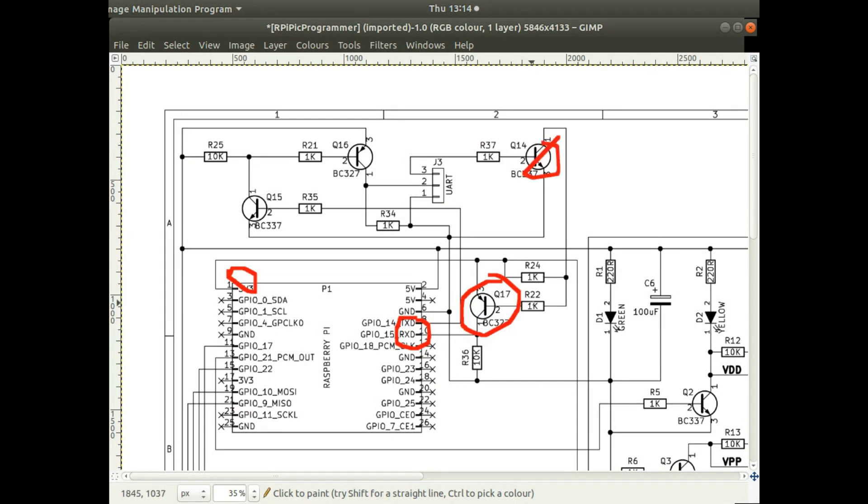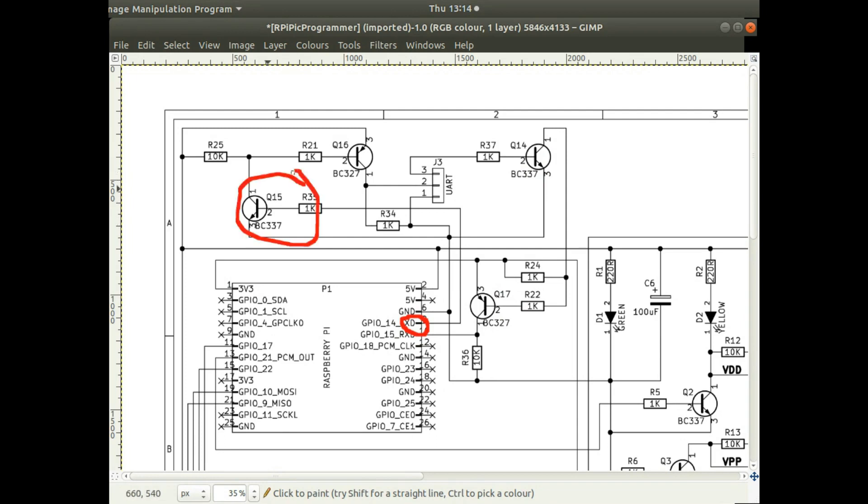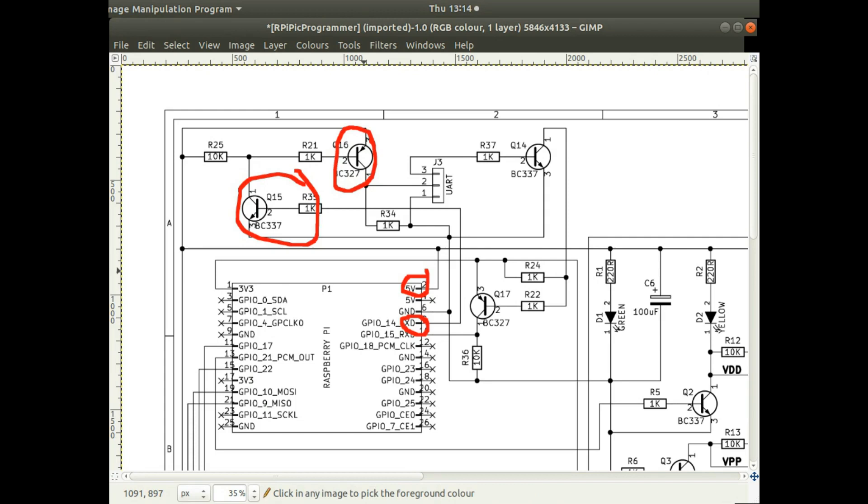Then on the transmitting side here, the signal comes in from this transistor over here, and then again because the signal is going through transistors it's inverted, so I've got a second transistor to invert it. And the output of that is pulled up to this 5 volt level, so the UART is converted to 5 volts on the output and 3.3 volts on the input.